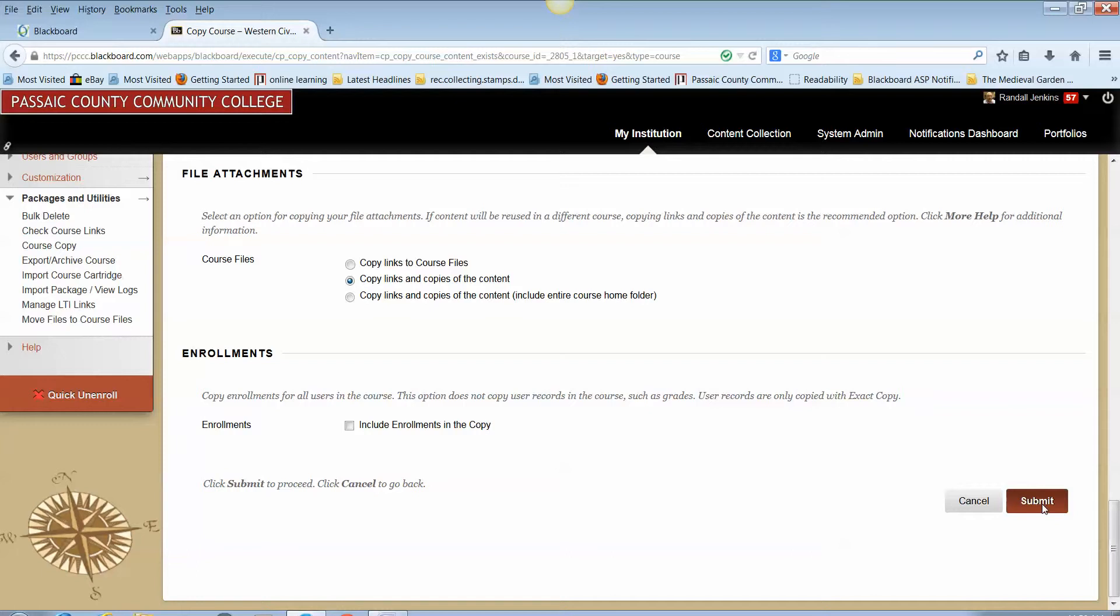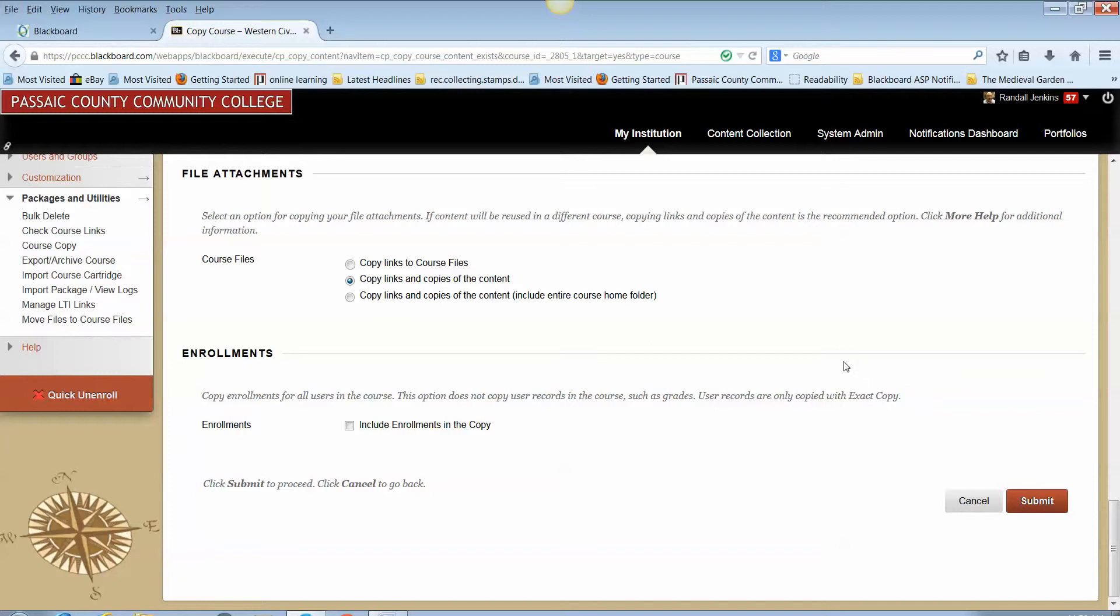You will receive a notification that it has been done and you will also receive an emailed statement of the success or non-success of the course copy. I do strongly advise you to take a quick look at that. Sometimes there are indicators that something has gone wrong and it may need to be done again, or if in case something has gone wrong your best bet is again to contact the Distance Education department and we'll look into it for you.